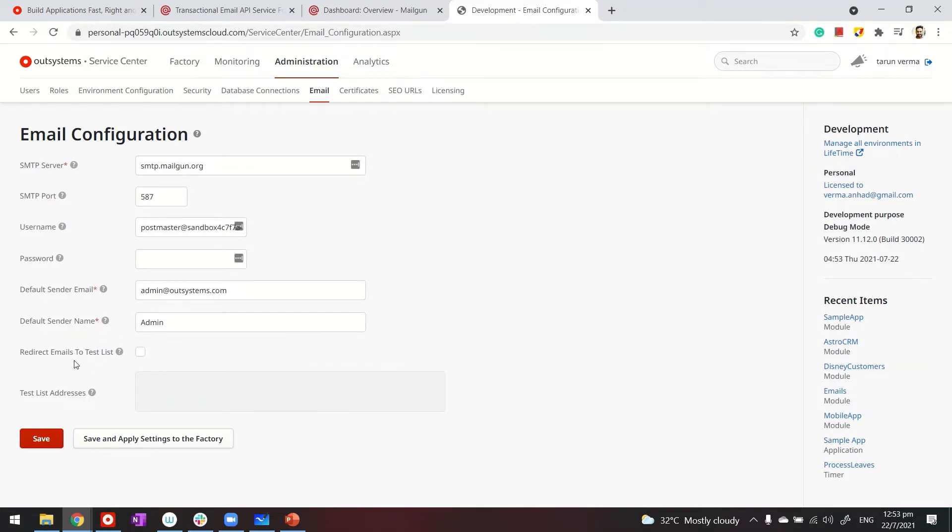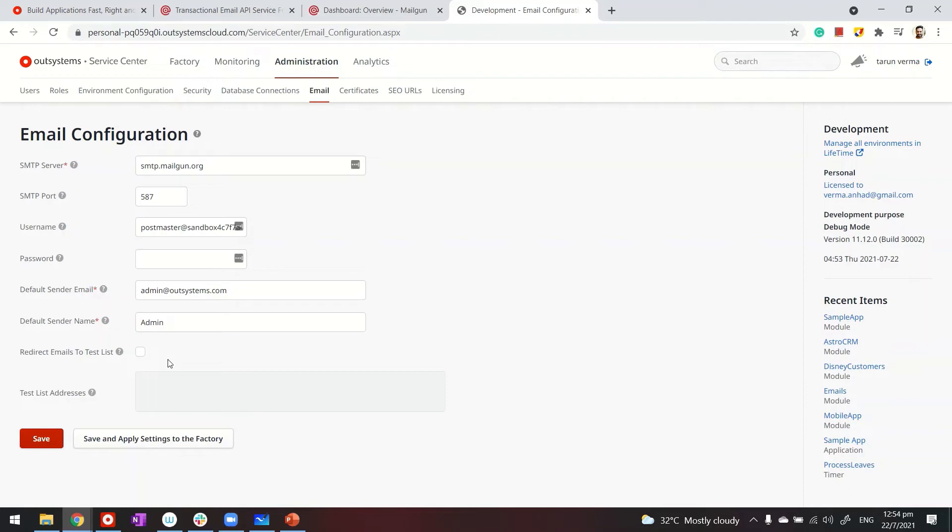In OutSystems, you also have a setting called 'redirect emails to test list.' This is very useful for dev or test environments where you have actual user data including their email addresses, but you don't want to actually send emails to them. For example, you don't want managers receiving test emails—it could create problems. In this case, you can ignore those email addresses and redirect the emails to yourself.